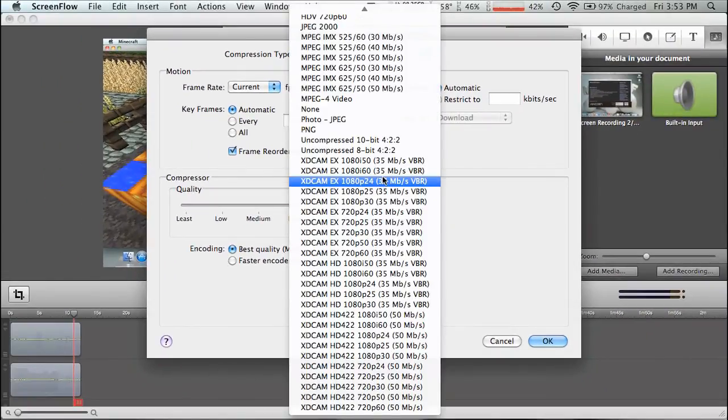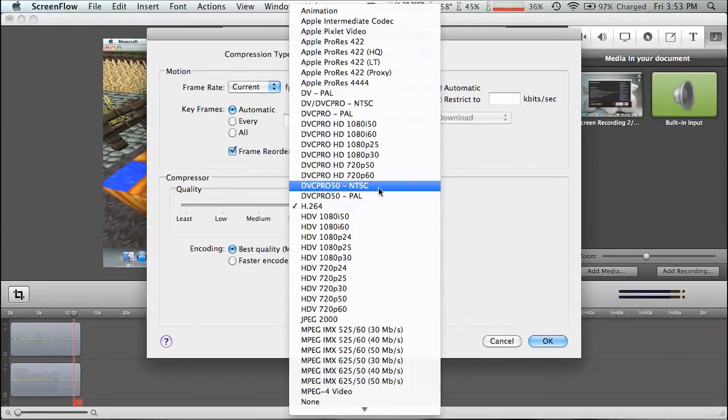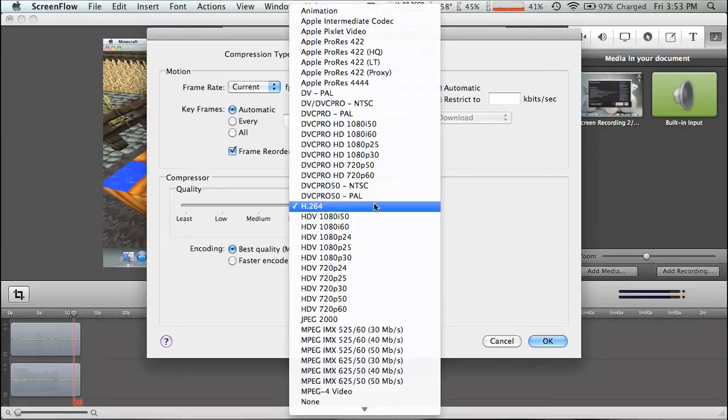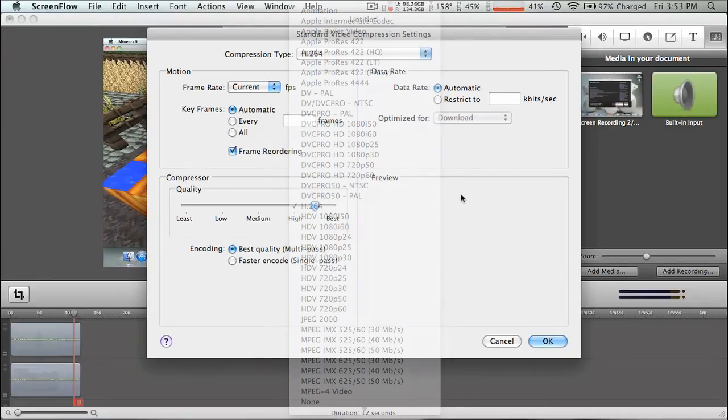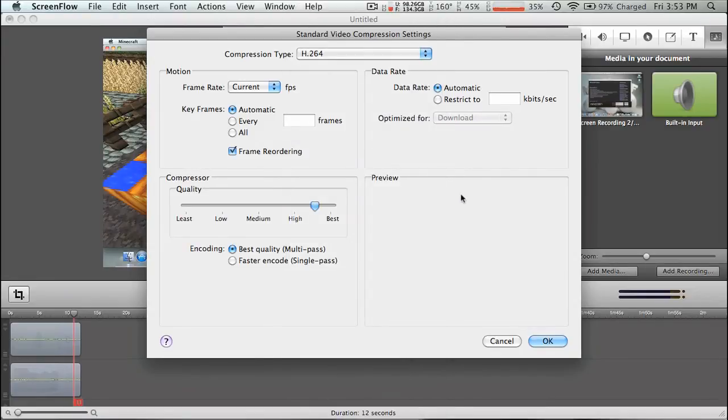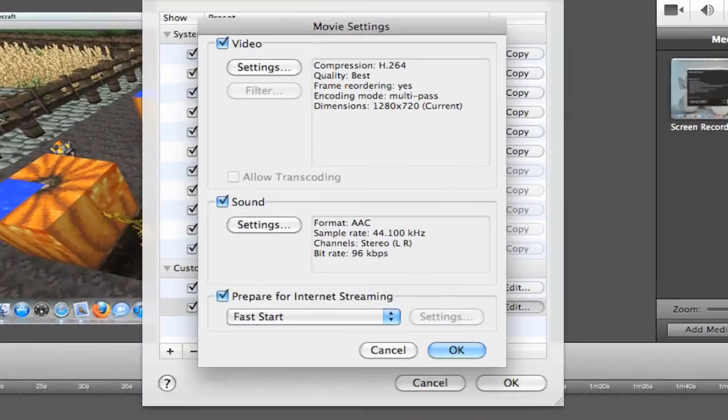There are a ton in here, so make sure it's at H.264. If you selected the Web High Multipass, it should be default at H.264. So once you have all these settings, press OK.